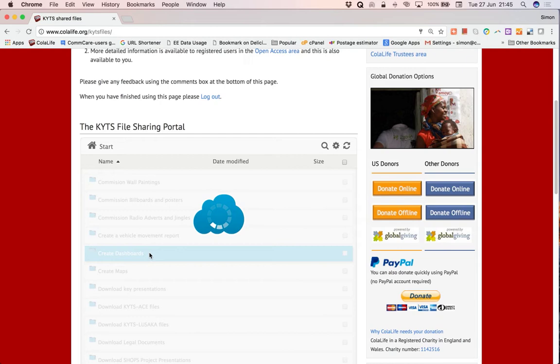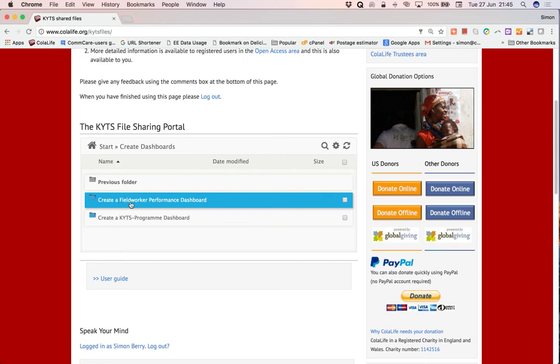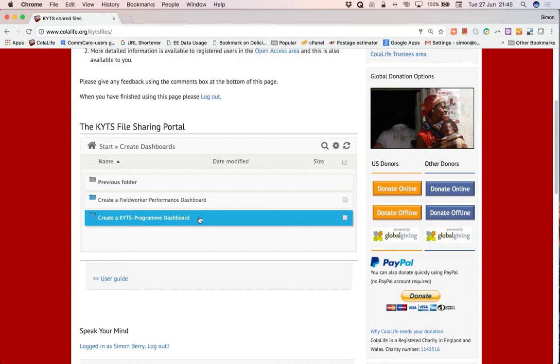So we click on create dashboards and within create dashboards there are two more folders. One contains the template to produce the field worker performance dashboard and the other one contains the template to create the KITS program dashboard. So we click here.